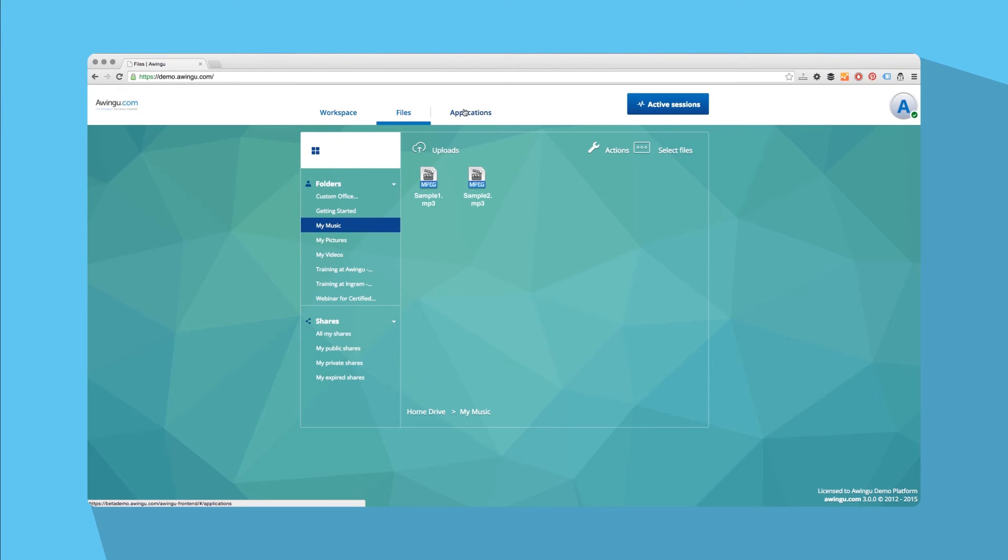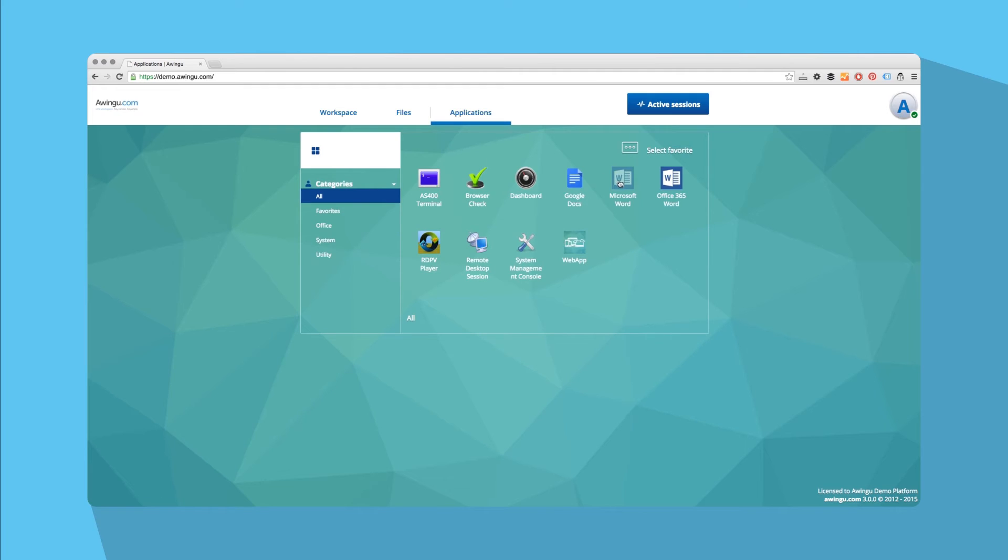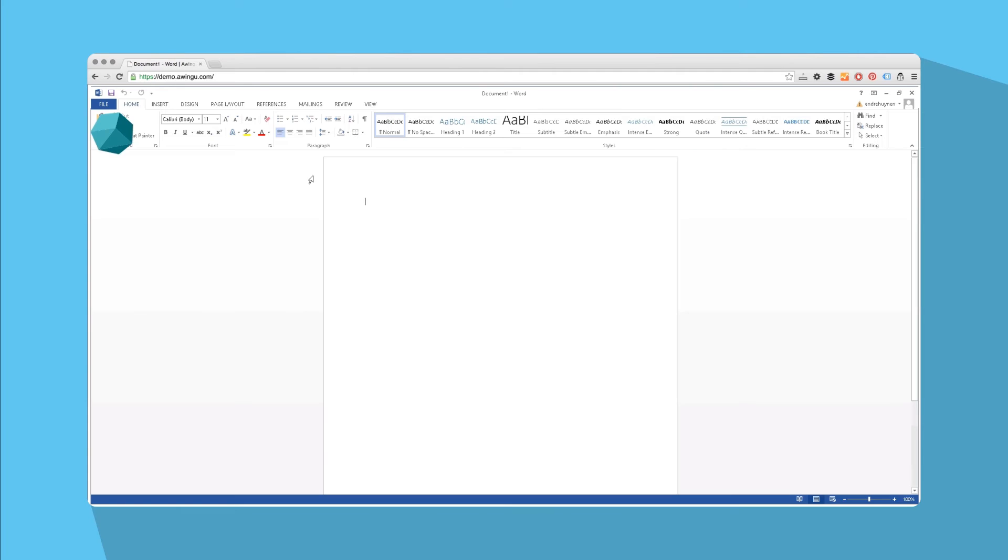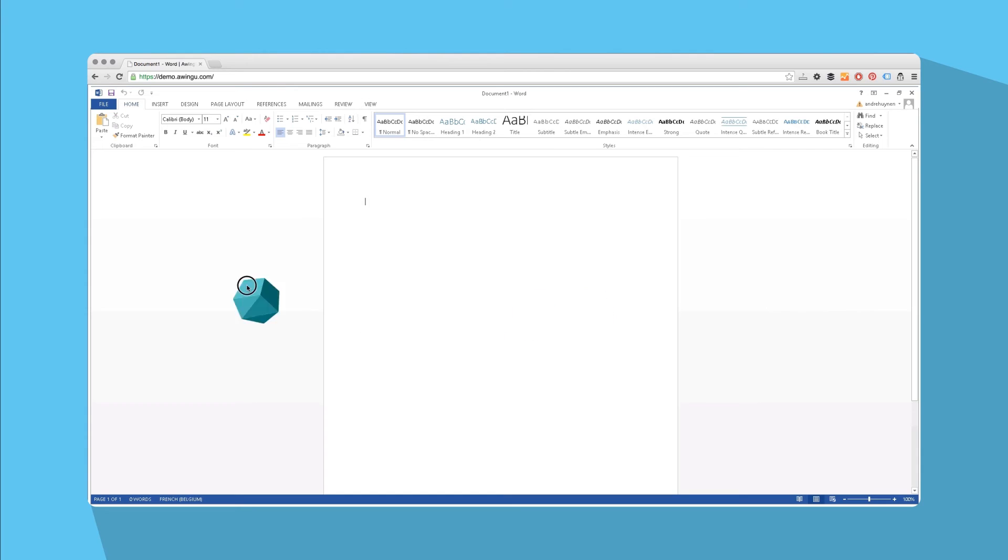Once you open an app, the polygon appears, which allows you to navigate between applications and provides shortcuts to common application actions. You can move it wherever you wish on your screen by dragging and dropping it. With one click on the polygon, a selection of actions pops up.